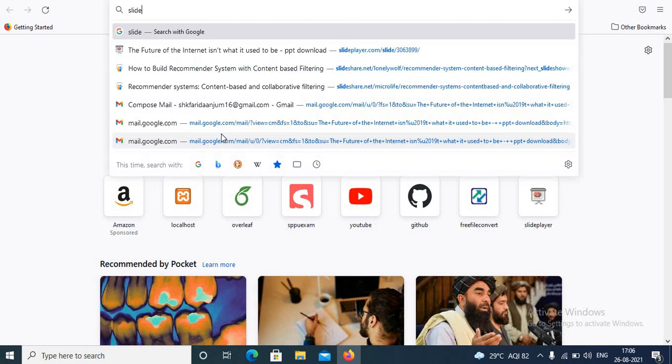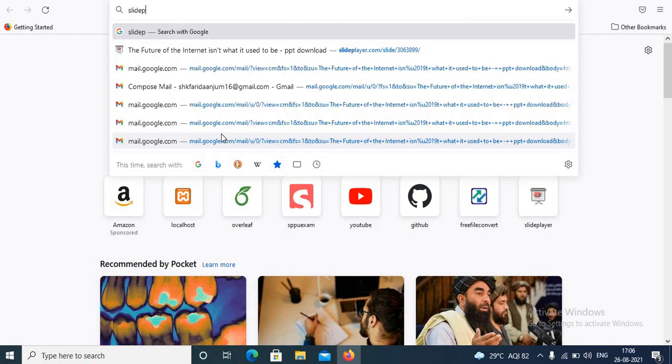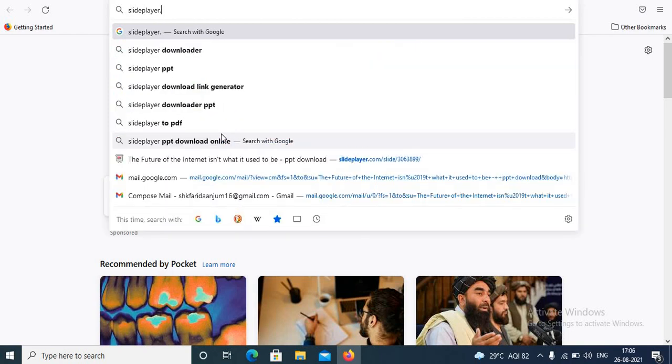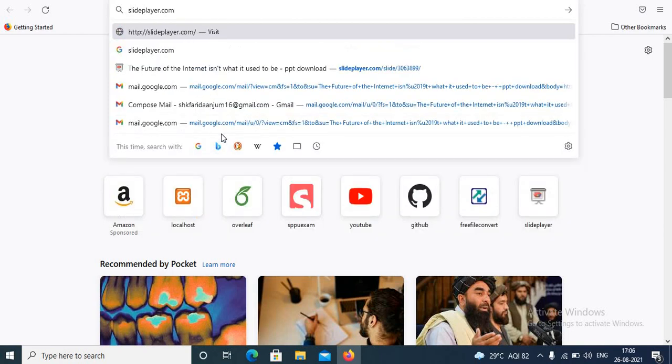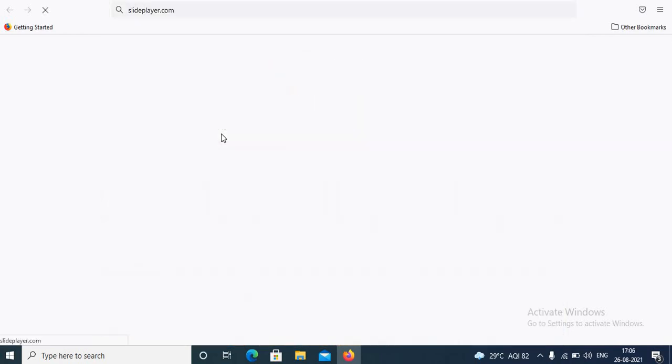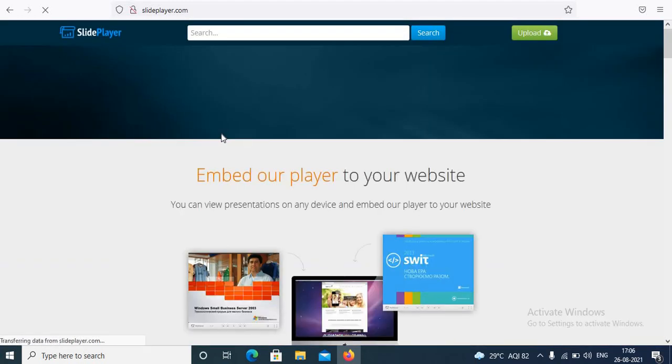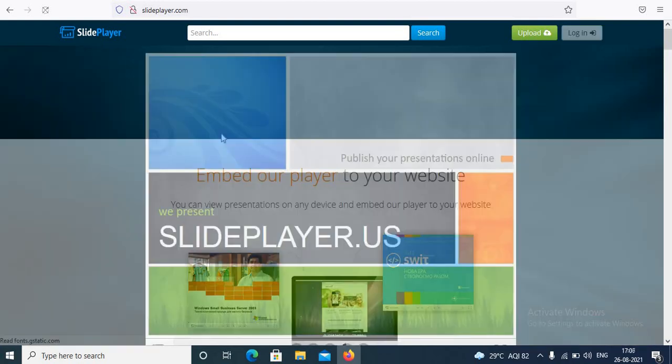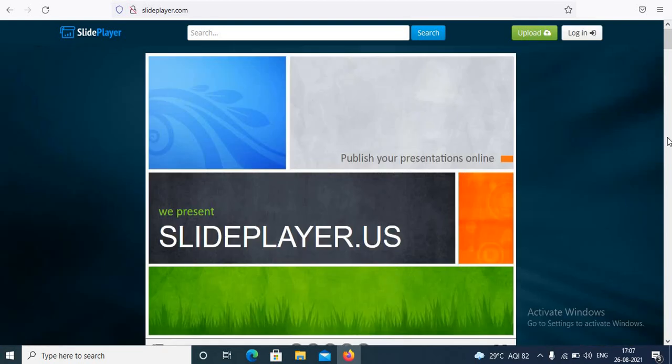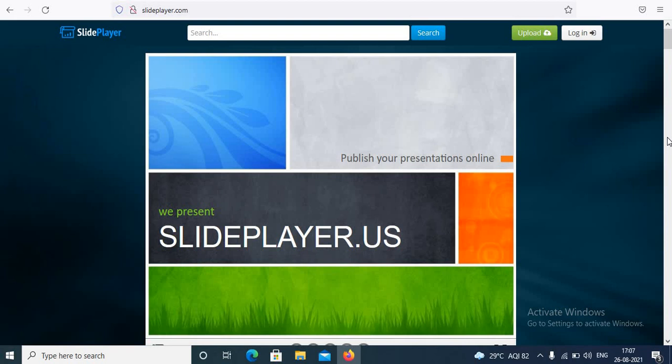Open your browser and search for slideplayer.com. So this is slideplayer.com. In SlidePlayer there is no need to sign up or login, but if you desire you can create your account by signing up or if you have an account you can log in. If you don't have an account there is no need to sign up or login.